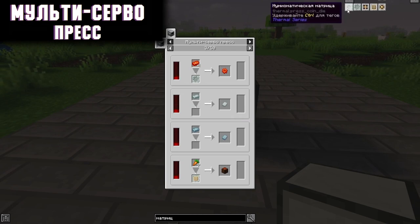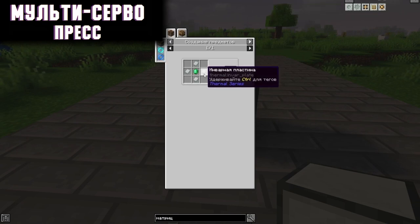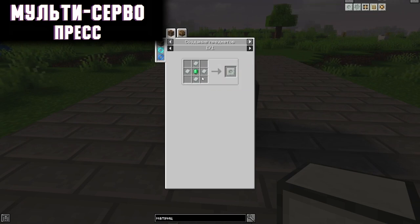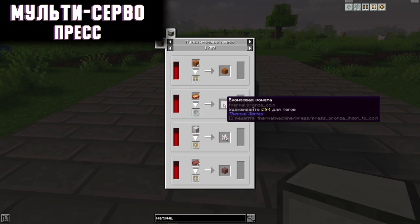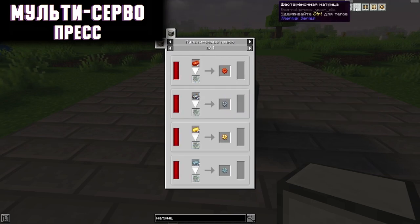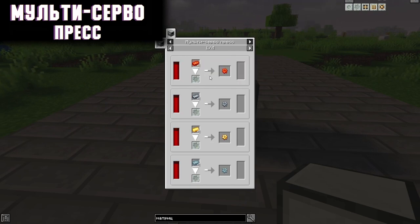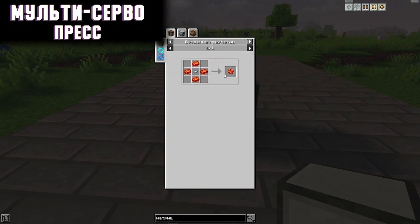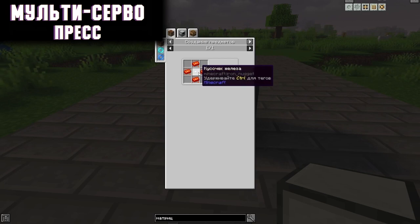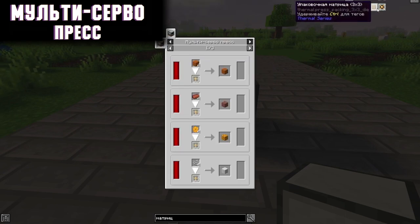For example, with the help of a numismatic matrix — crafted from an invar plate and an emerald — you can produce coins from various bars. With a gear matrix, you can use four ingots and produce a gear at once, which is more economical because crafting by hand uses one extra piece of iron.